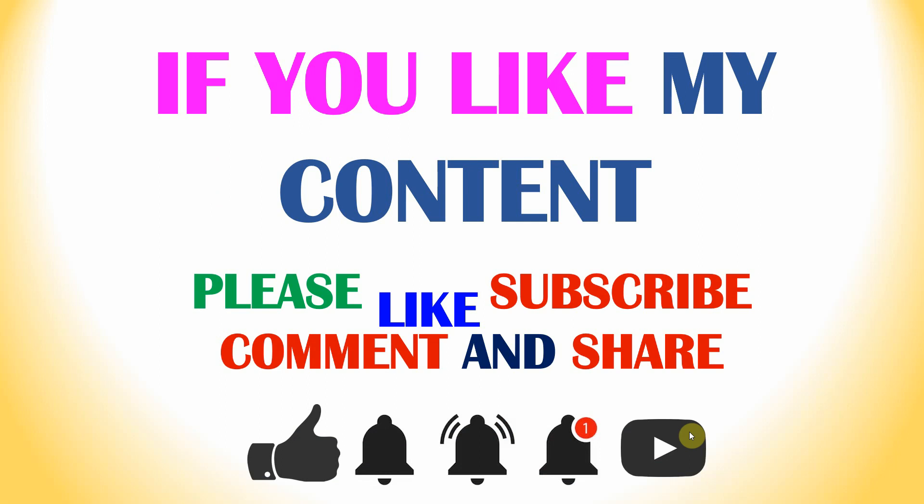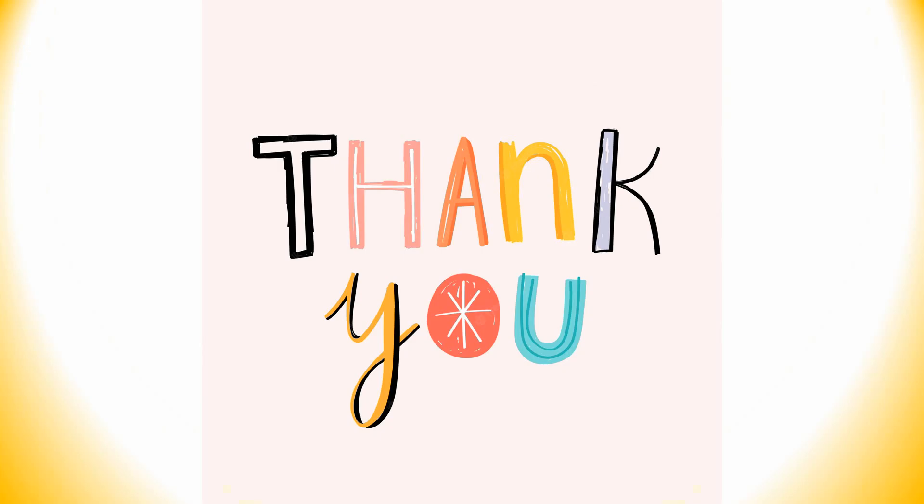Thank you for watching my video. If you like my content please like, subscribe, comment, and share, and also click the bell icon. Thank you for your valuable time.